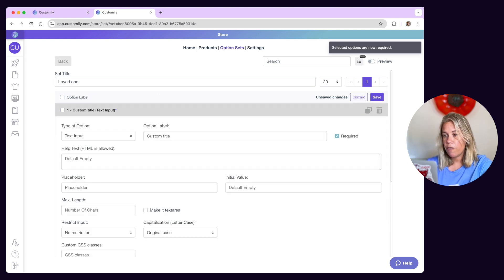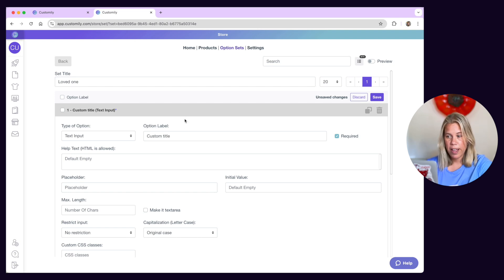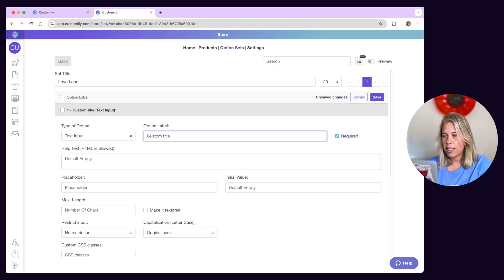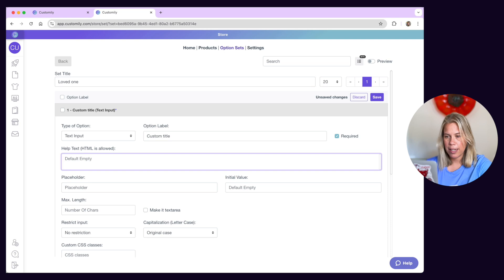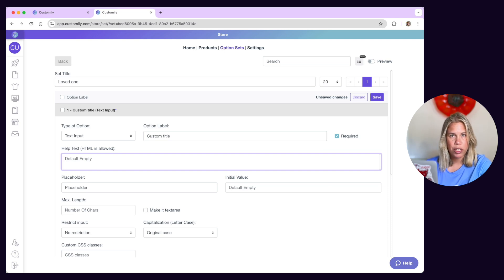If you expand an option you can define more aspects of it like changing its label or adding a help text and also changing the option type.